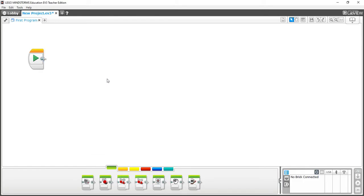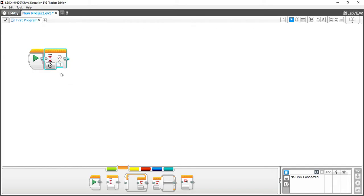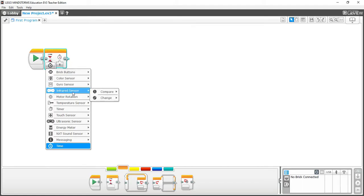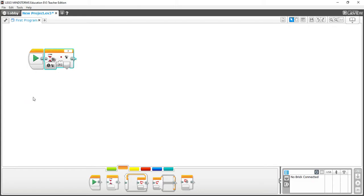Now let's look at the first orange tab, which handles flow control — including the Wait block, Loop block, Switch block, and Loop Interrupt block. The Wait block defaults to a one-second wait, but you can type a higher value like five for a five-second wait. You also have the option to wait based on different sensors. For example, using the Color Sensor, the program will wait until a particular color is recognized, and then continue to execute the code that follows.